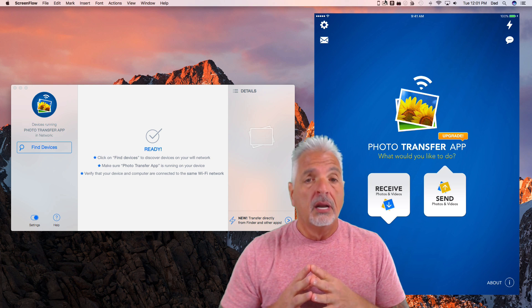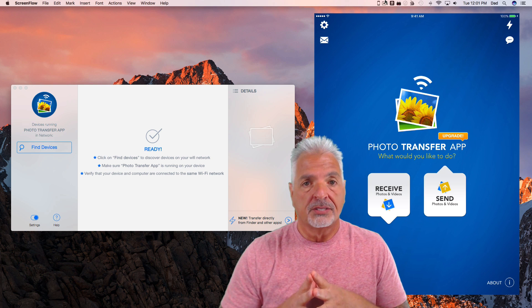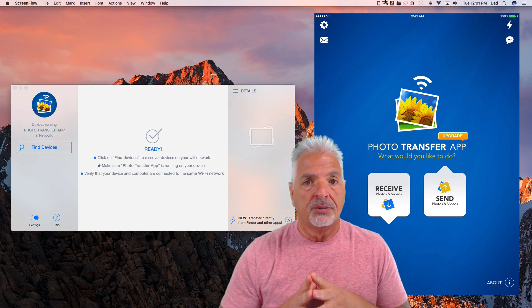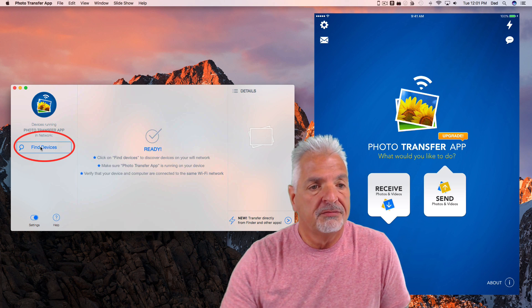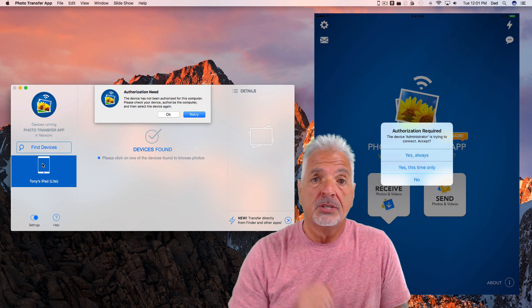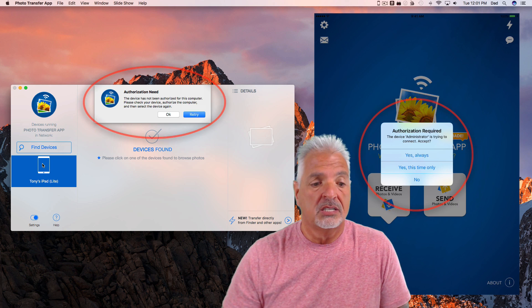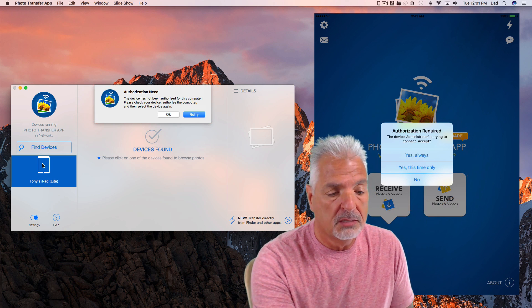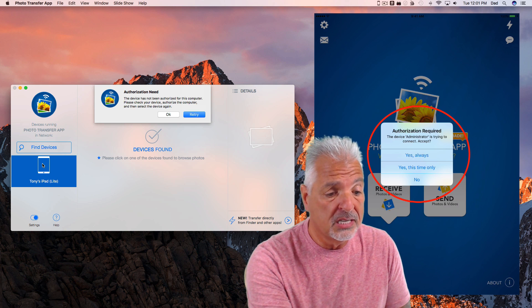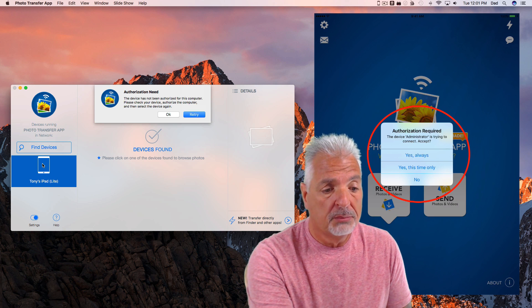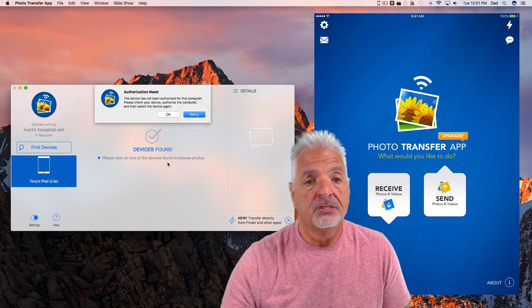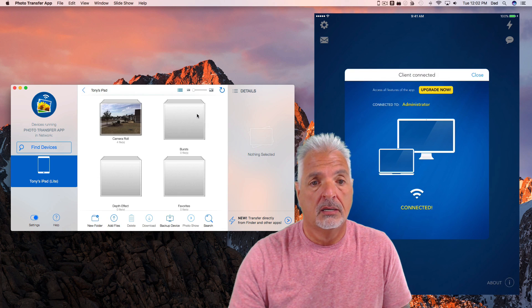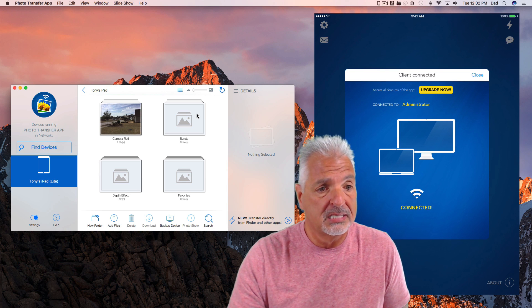Let's just say I wanted to download files from my iPad to my computer. First, I have to come over to the desktop app and click Find Devices. And it found my iPad. The first time it tries to connect with the device, you'll see it says it needs authorization. First thing I have to do is come over here and I can choose on my iPad, Yes Always, Yes This Time Only, or No. For the purpose of this demonstration, I'm going to say Yes Always. And then I have to come back over to the desktop app and click Retry.